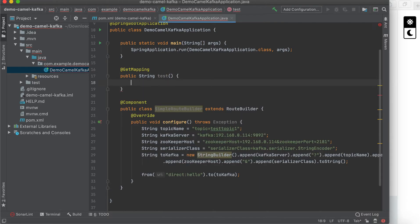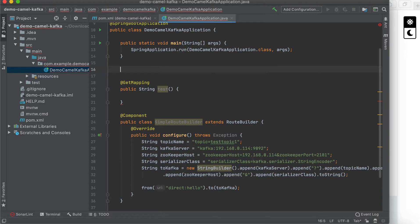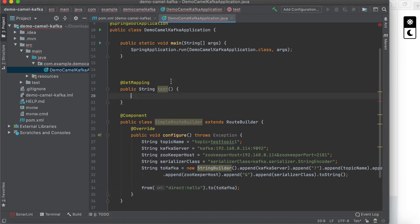Okay, let me add a REST pull endpoint — a GET mapping. I think we also need a Camel producer template to send a message to the Camel component.